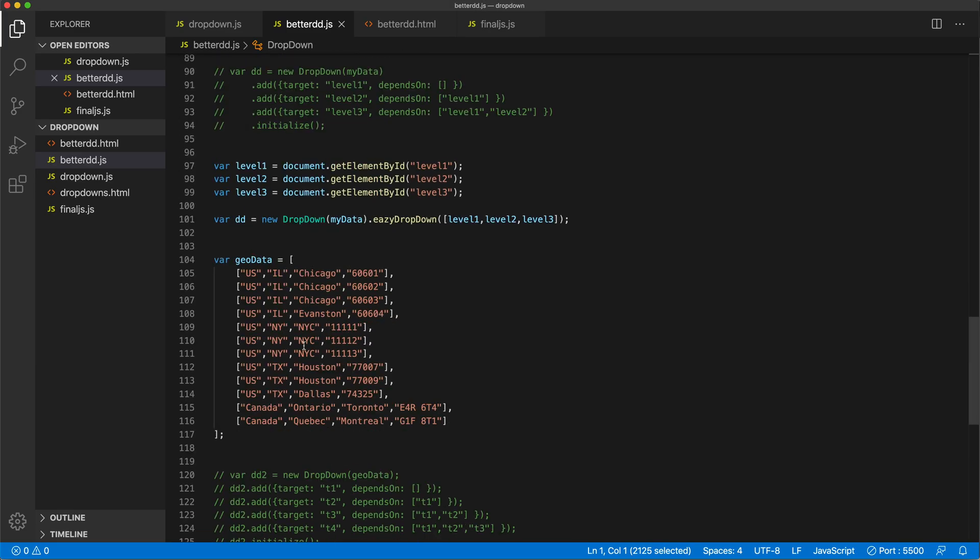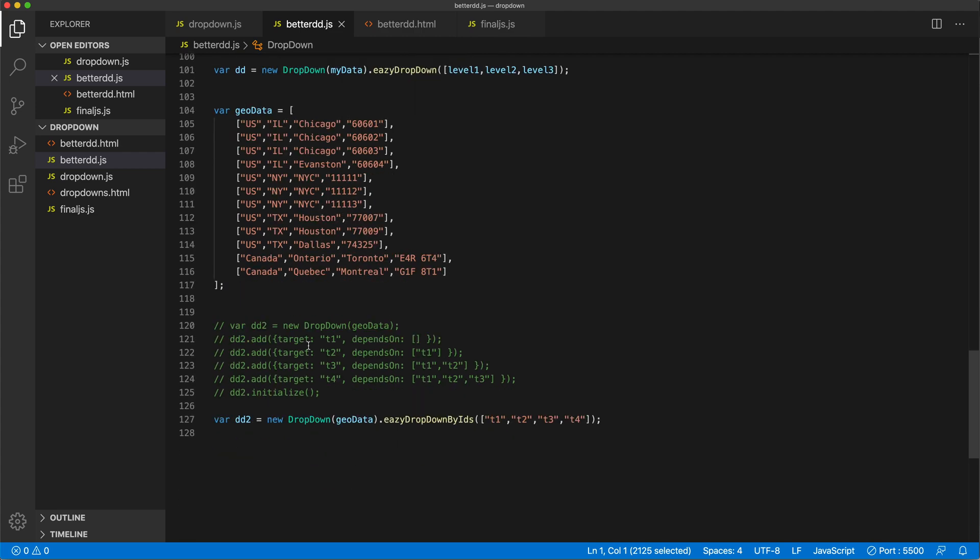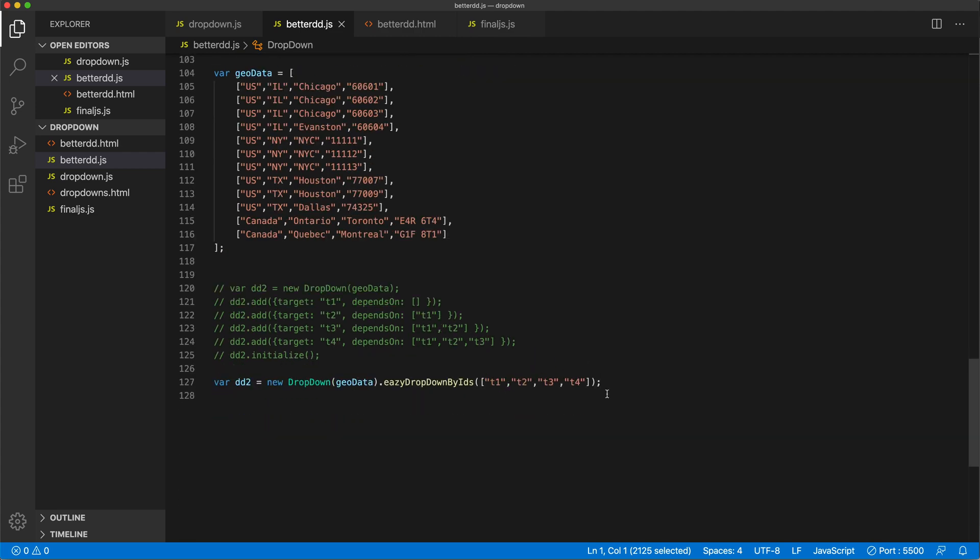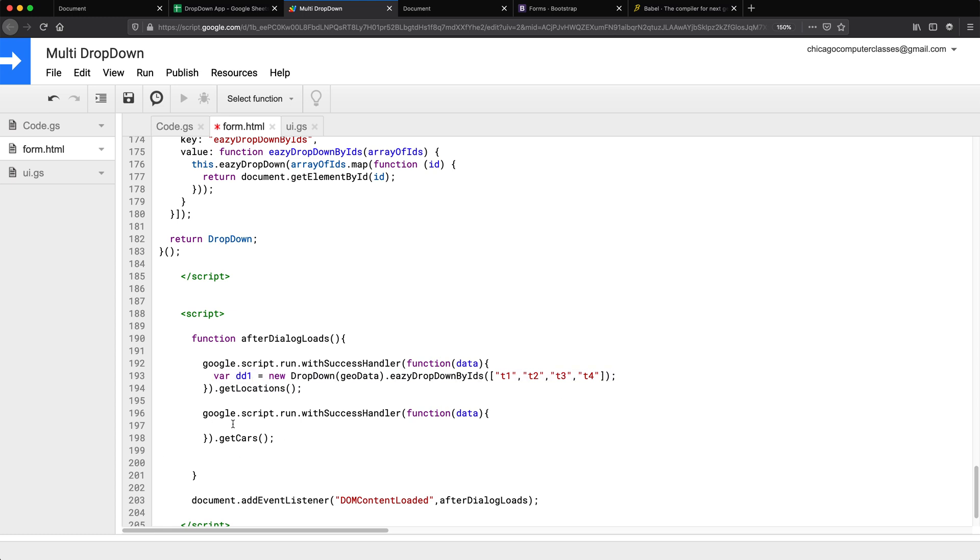So to set the dropdown, I'm just going to go copy the code we were using before. I'll just use IDs, this one.